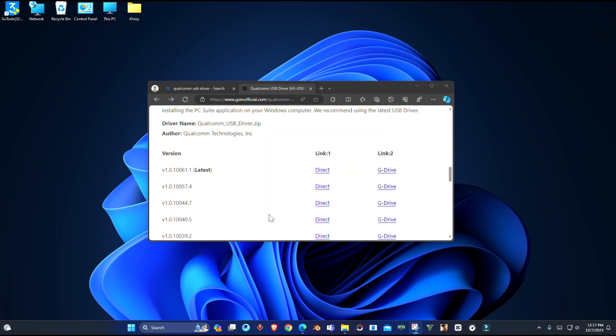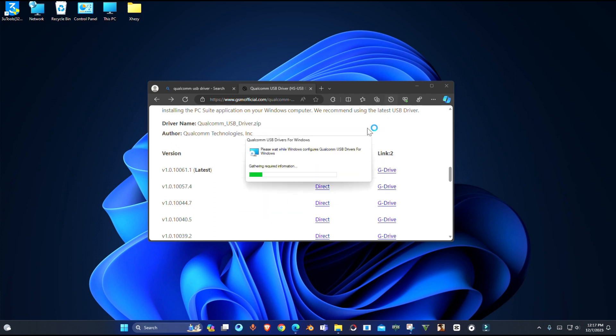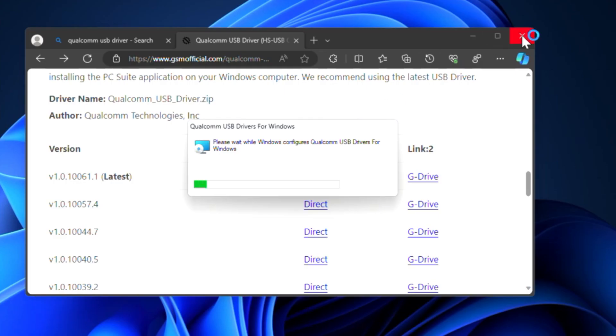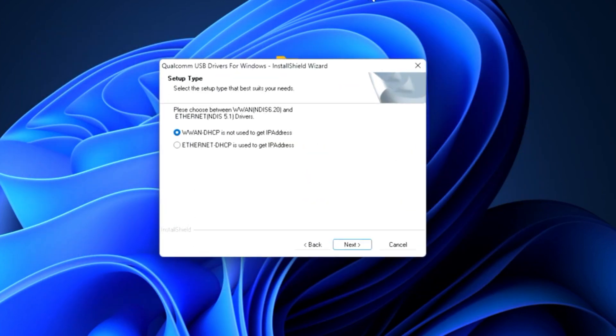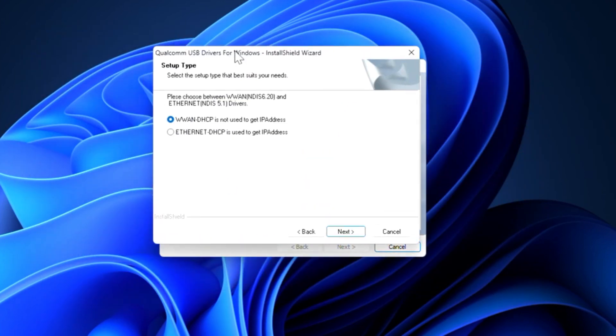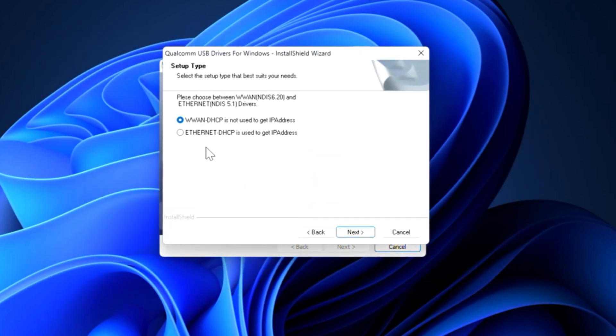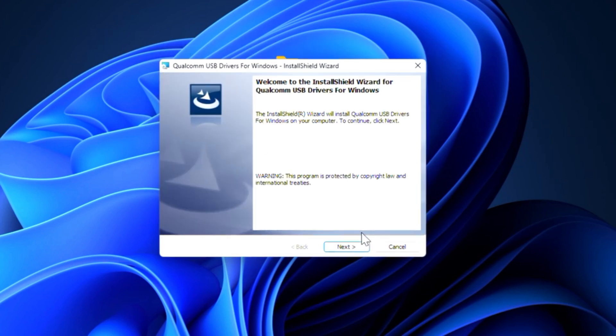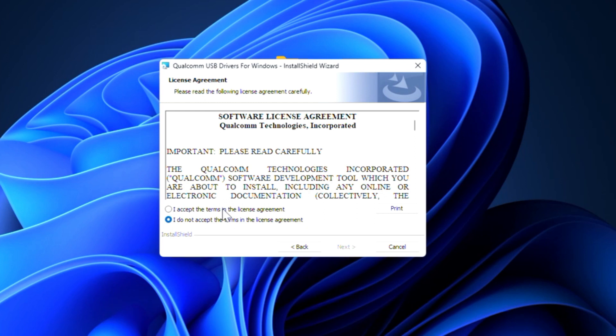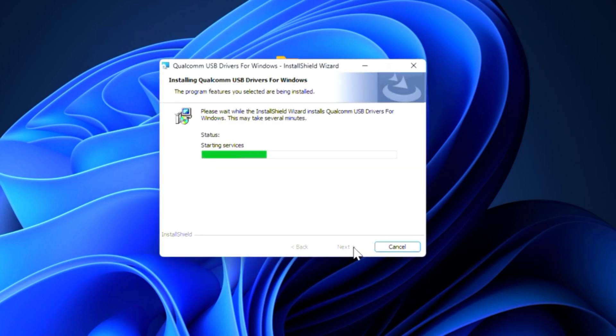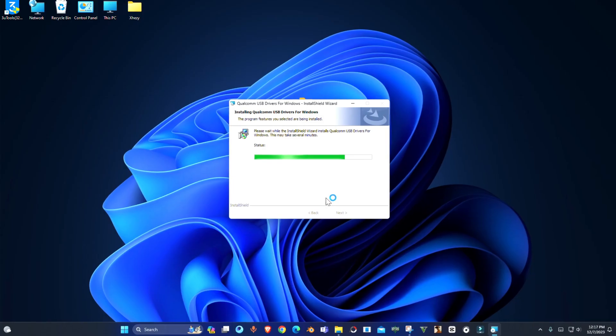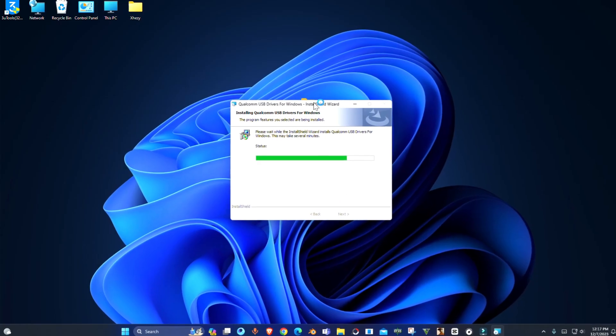Now open the setup file. From here just select any option and press Next, accept the terms and Next, Install. And that's it guys.